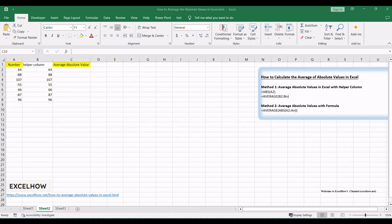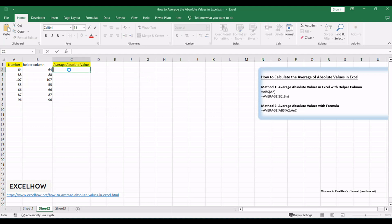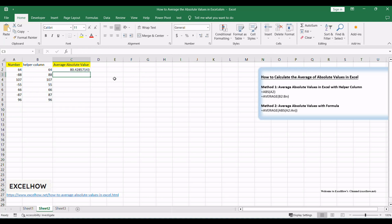In a cell below the helper column, use the formula equals average. This calculates the average of the absolute values. Adjust the formulas and cell references according to the location of your data.